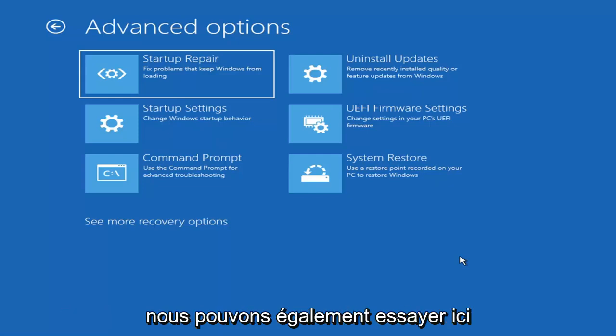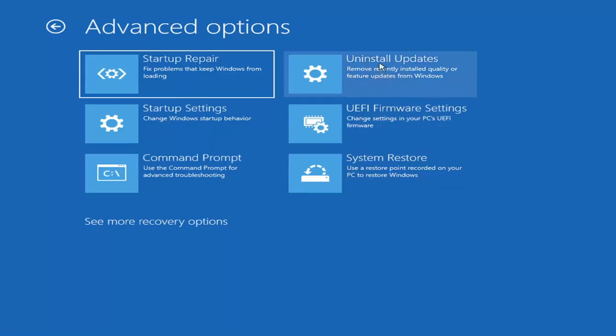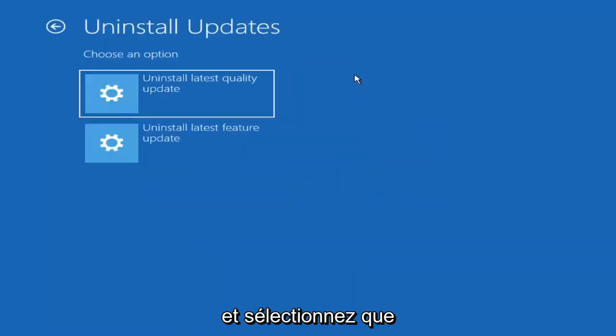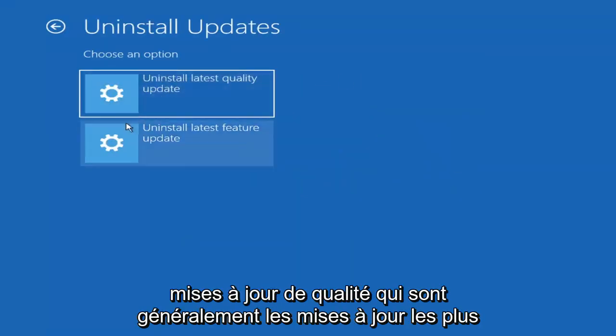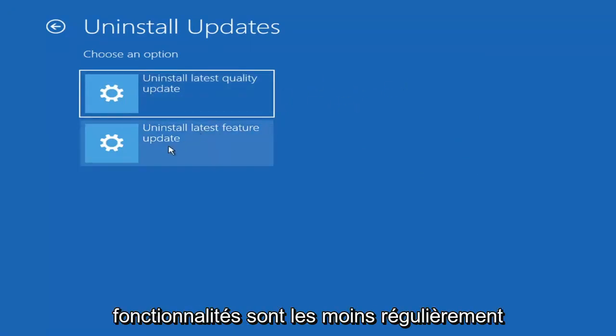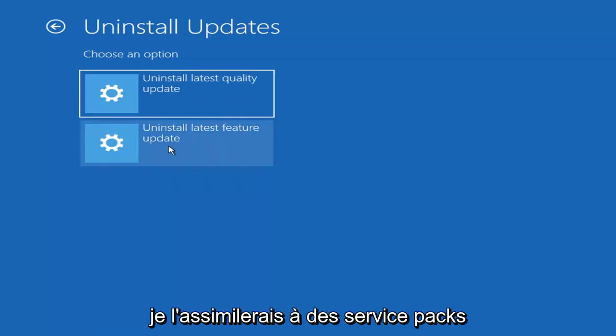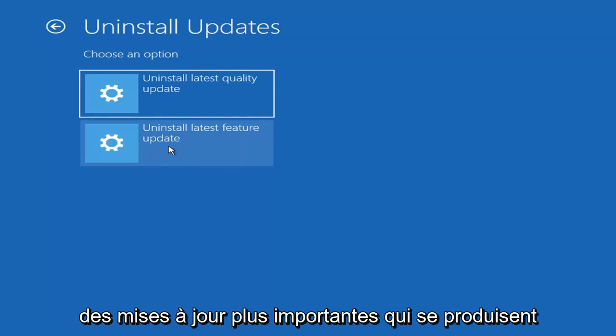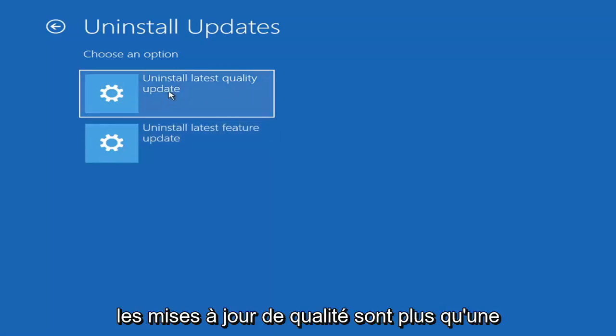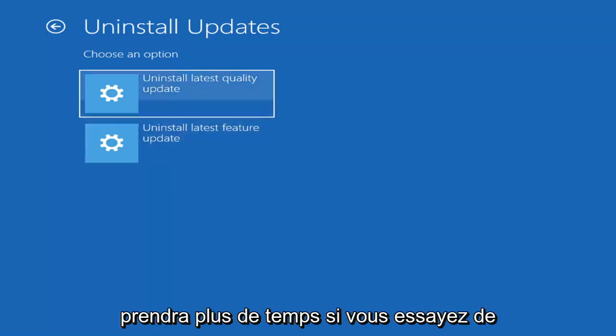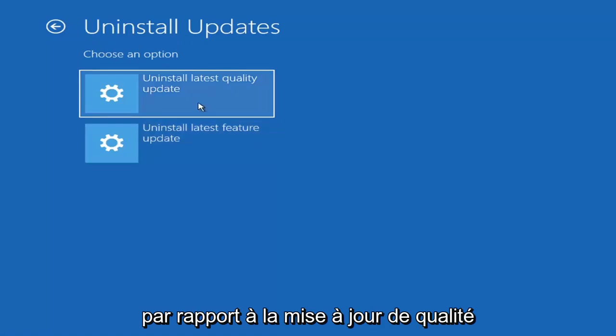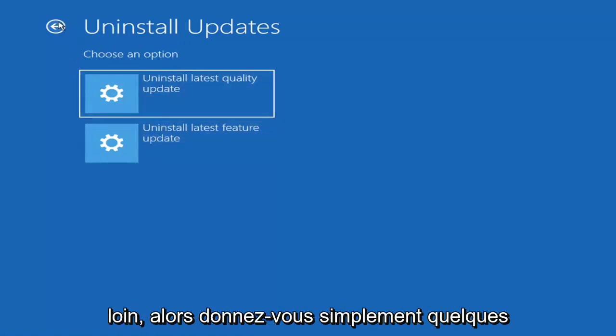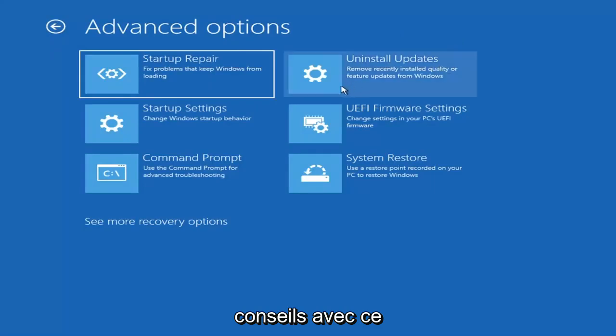Something else we can also try here would be to uninstall updates - remove recently installed quality or feature updates from Windows. If you select that, you can uninstall the latest quality updates, which generally is the more day-to-day updates. Feature updates are the less regularly released ones, like the big ones. I would equate it to service packs in Windows 7, Vista and XP - larger updates that occur once or twice a year at most. Quality updates are more just regular updates. It will take longer if you're going to try and uninstall the latest feature update versus quality update, and maybe you don't need to go back that far.